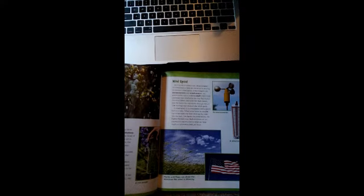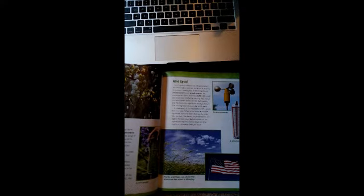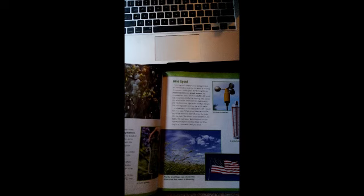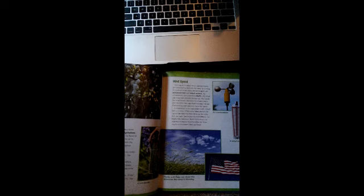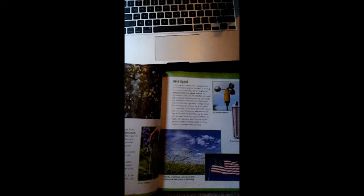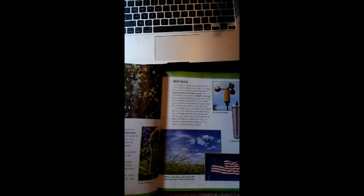Wind speed. Moving air is called wind. Meteorologists are interested in how fast the wind is moving. To measure wind speed, meteorologists use anemometers and wind meters. An anemometer uses a rotating shaft with wind catching cups attached to the top. The harder the wind blows, the faster the shaft rotates and the faster the cups move through the air. The moving cups measure the wind speed.